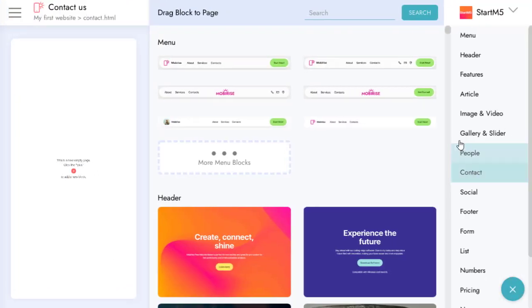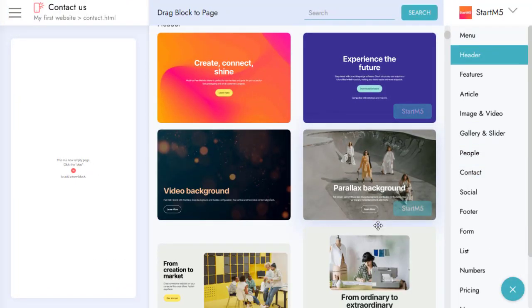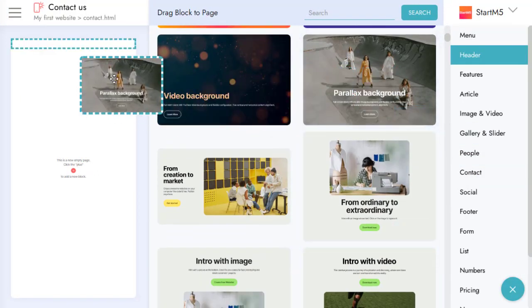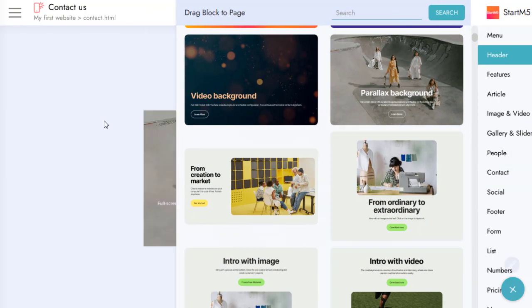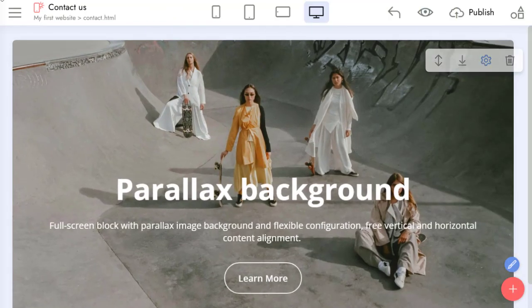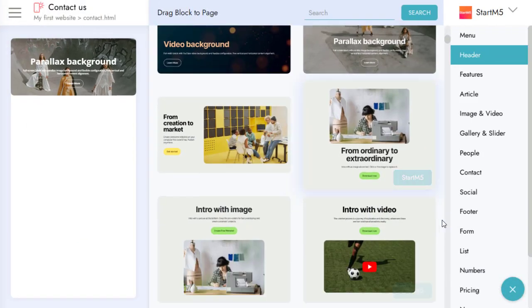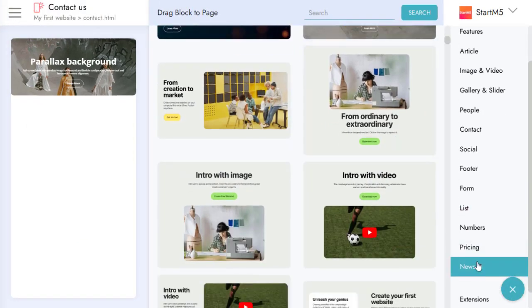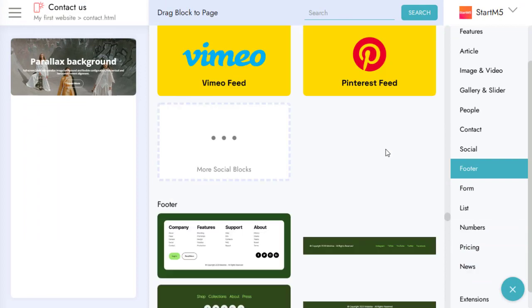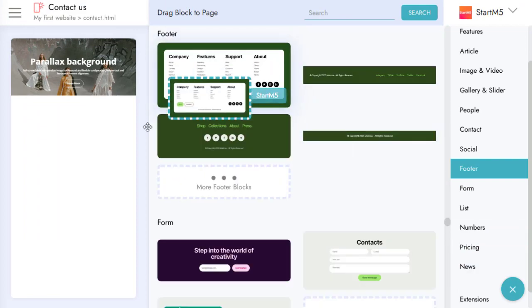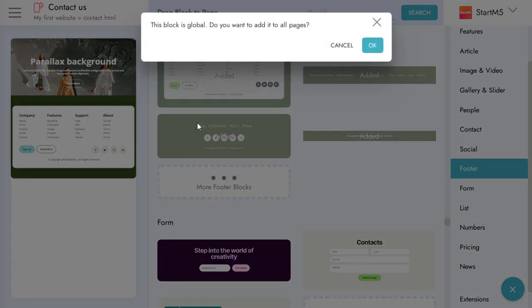Let's add some blocks for our demo. I'll add a footer. Some footers in MobiRise are global blocks, meaning that this block is common for all project pages.